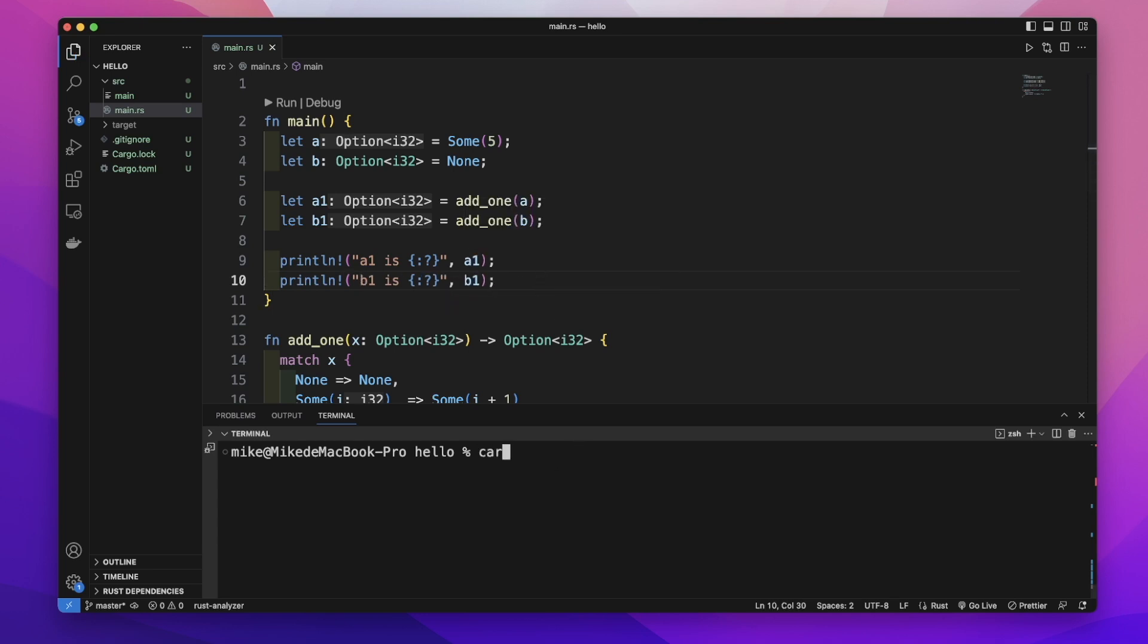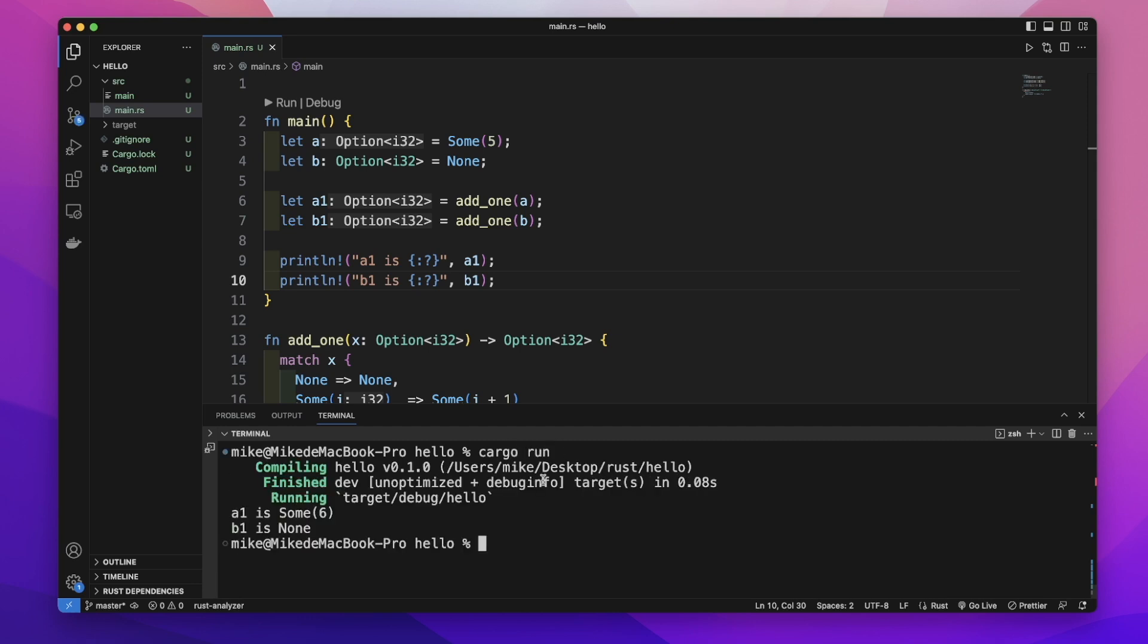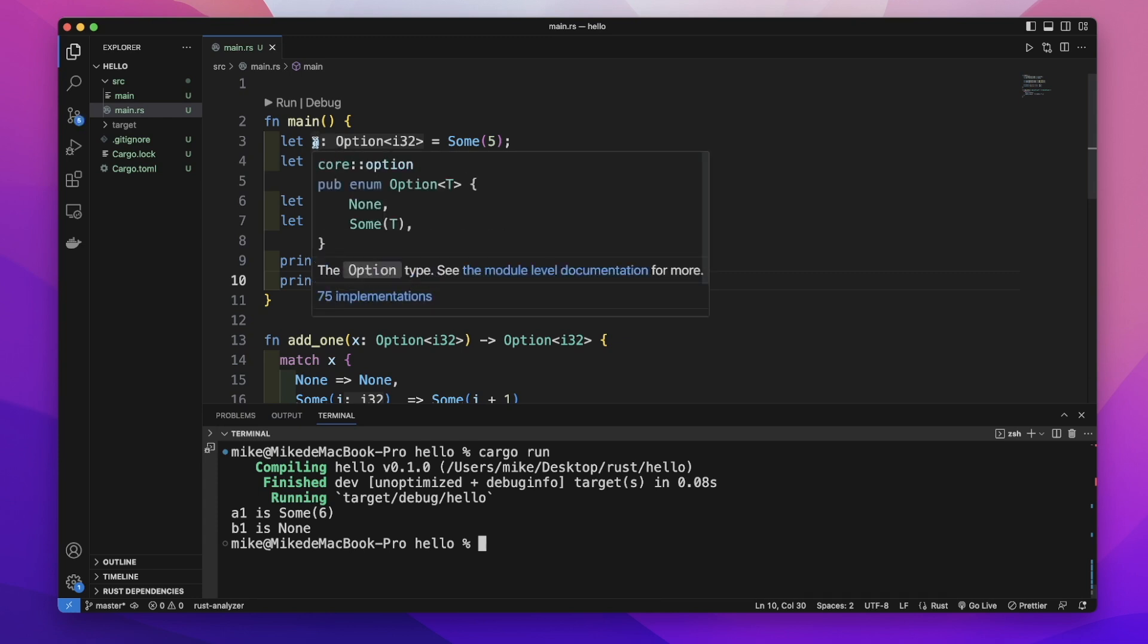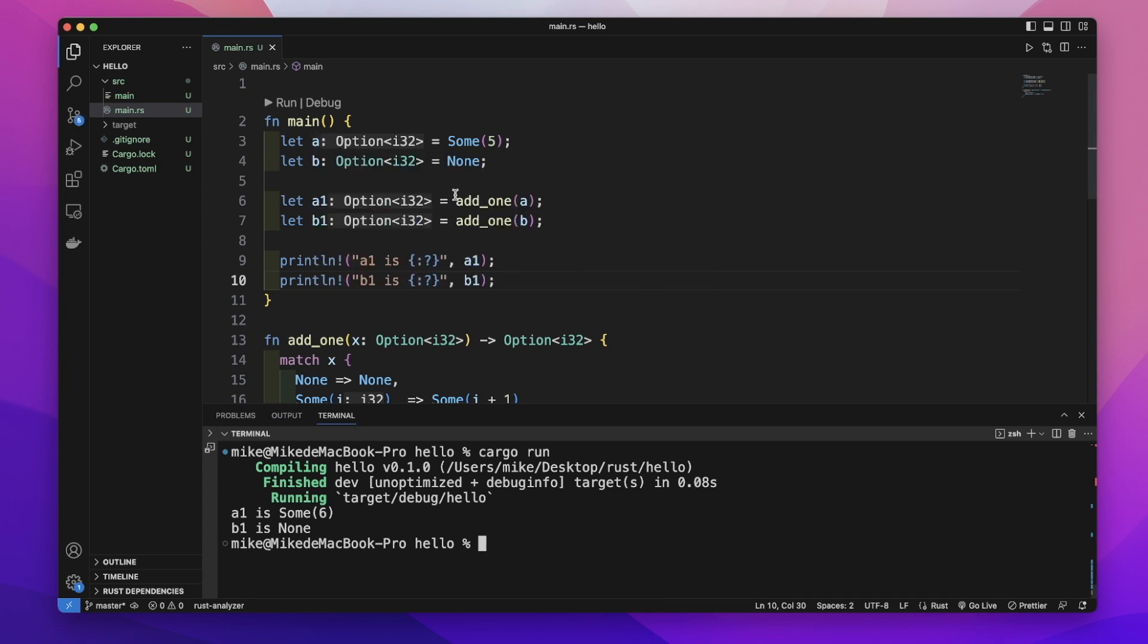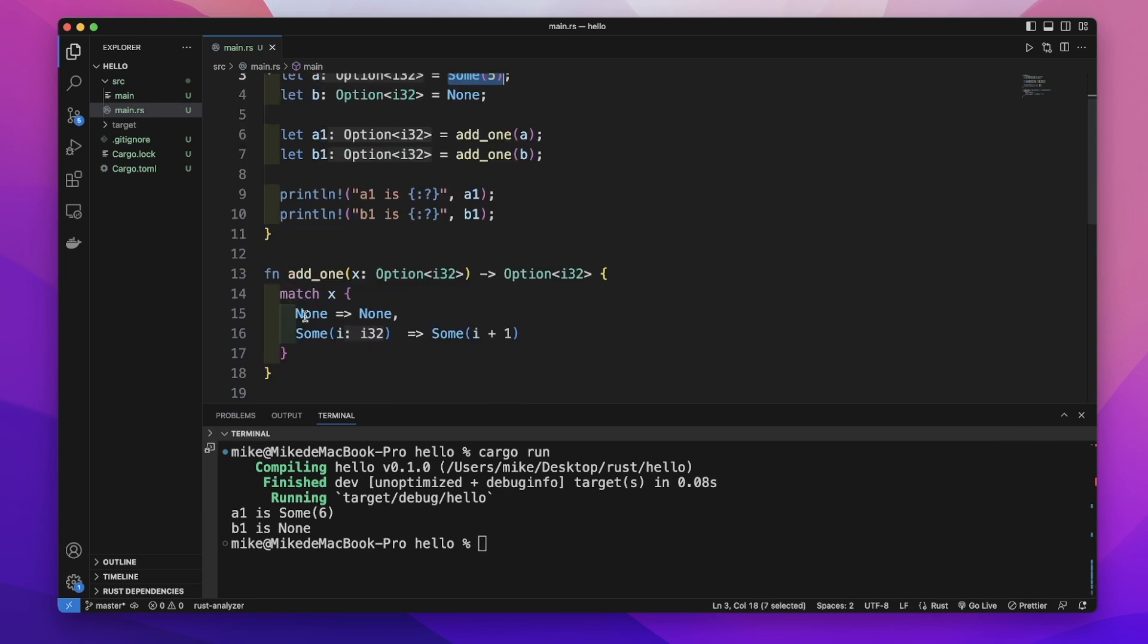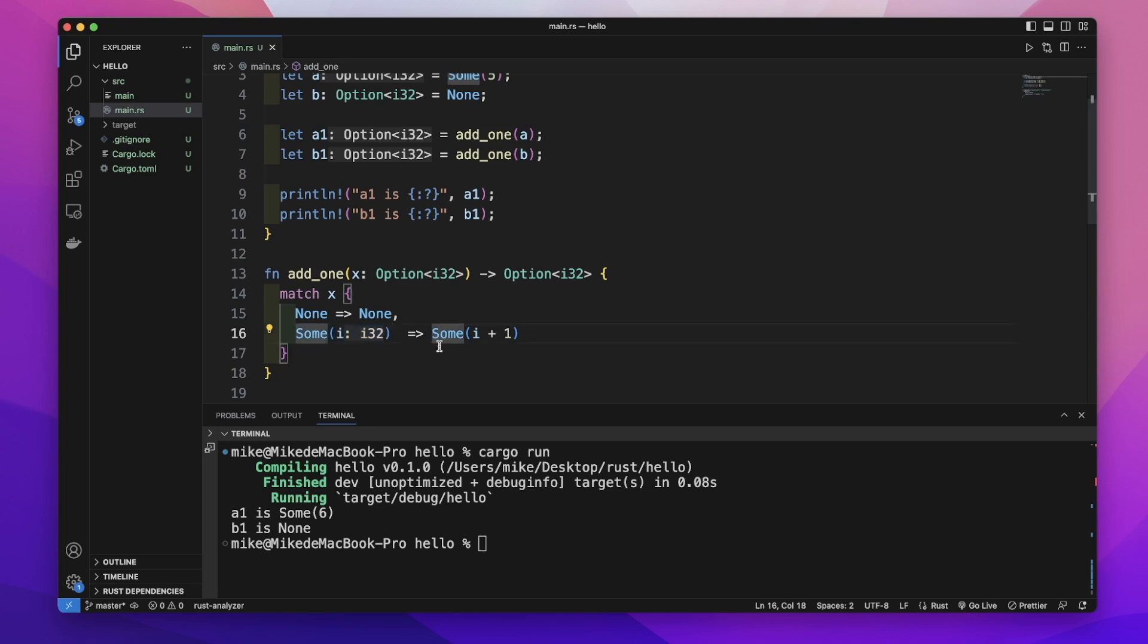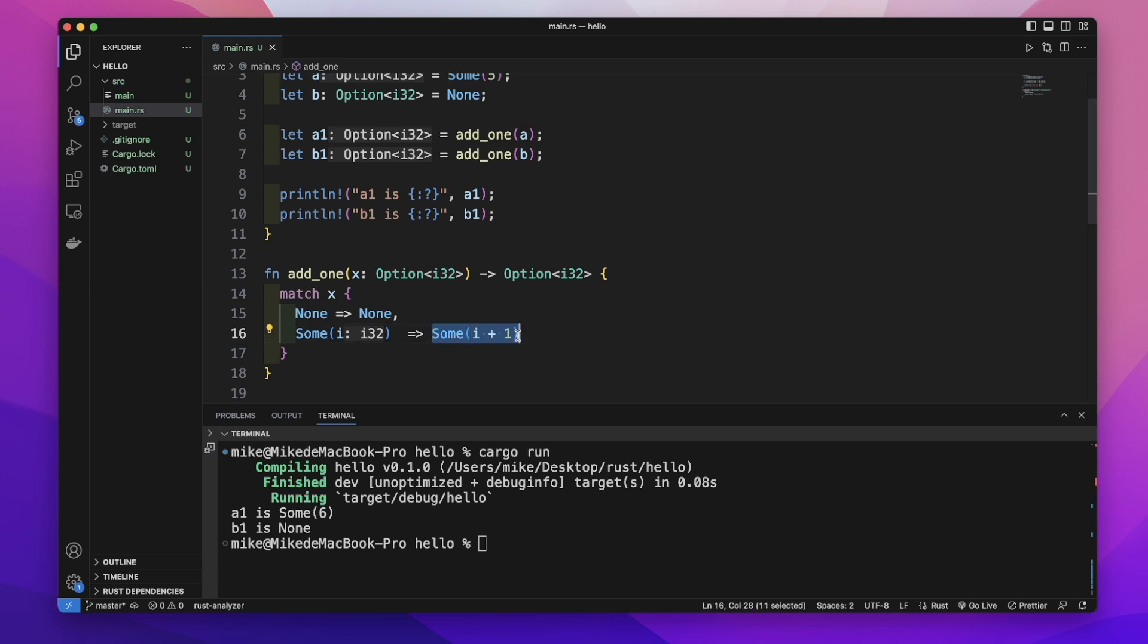In the terminal, let's run cargo run. For a1, we passed a which is Some(5) into the function. It doesn't match None, it matches Some(i) where i is 5. So it returns Some(5 + 1) which is Some(6).